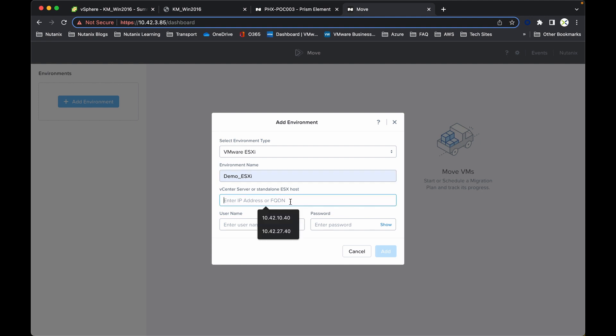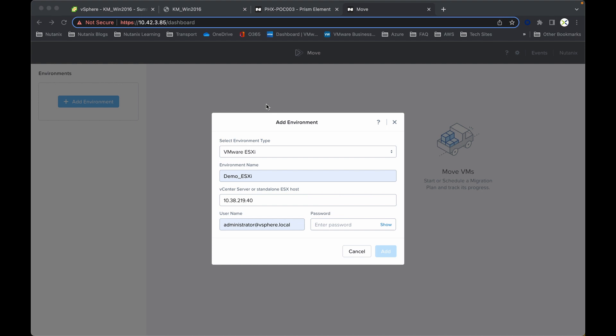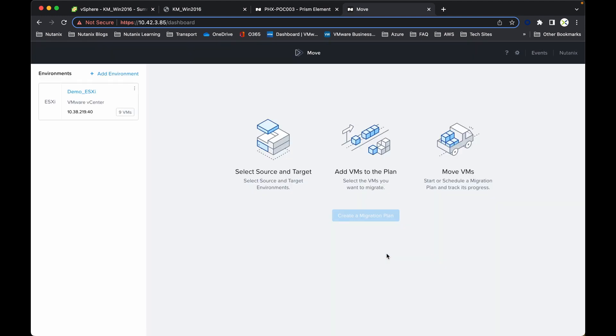The IP address will be 10.38.219.40. The credentials and the password is nh2tech680 exclamation mark. Click add. Now that is added in the ESXi environment and now I need to add in the target environment.